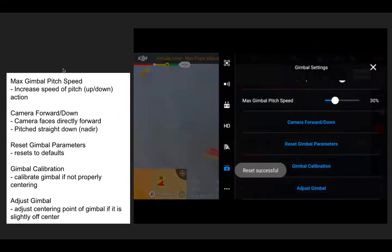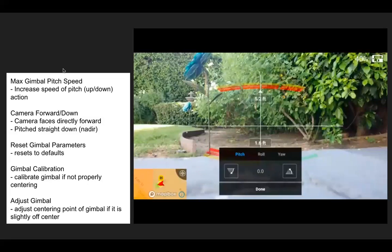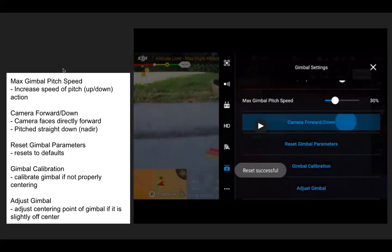Reset gimbal parameters resets those pitch speed values. Camera forward down will bring the camera forward and down. Gimbal calibration is useful if the gimbal is not centering properly. Adjust gimbal lets you adjust the centering point — for example, setting it two degrees to the right every time on startup if there was some damage or the gimbal is starting slightly off to one side. This allows smaller adjustments to the center point if it's not returning to center properly after calibration.